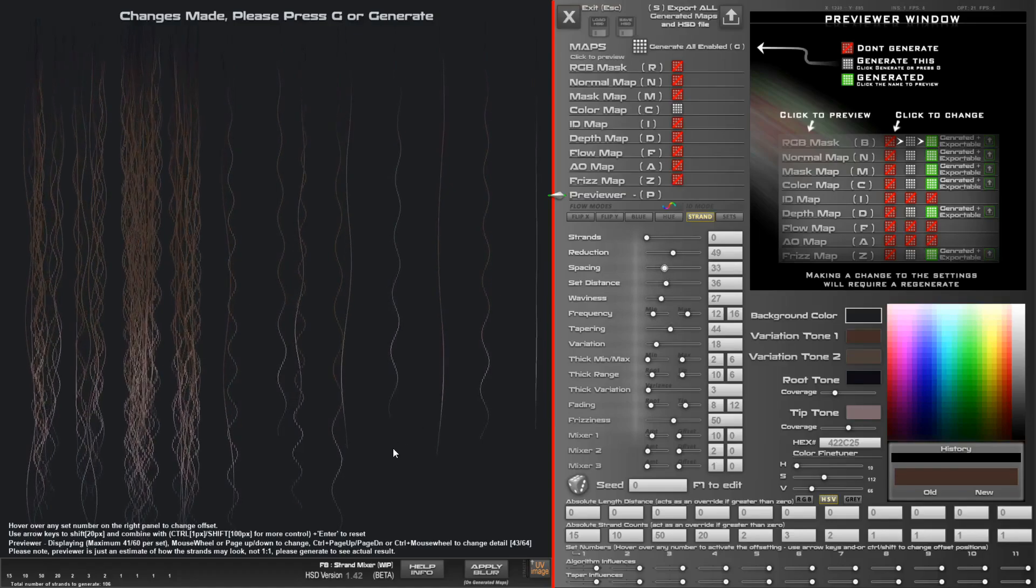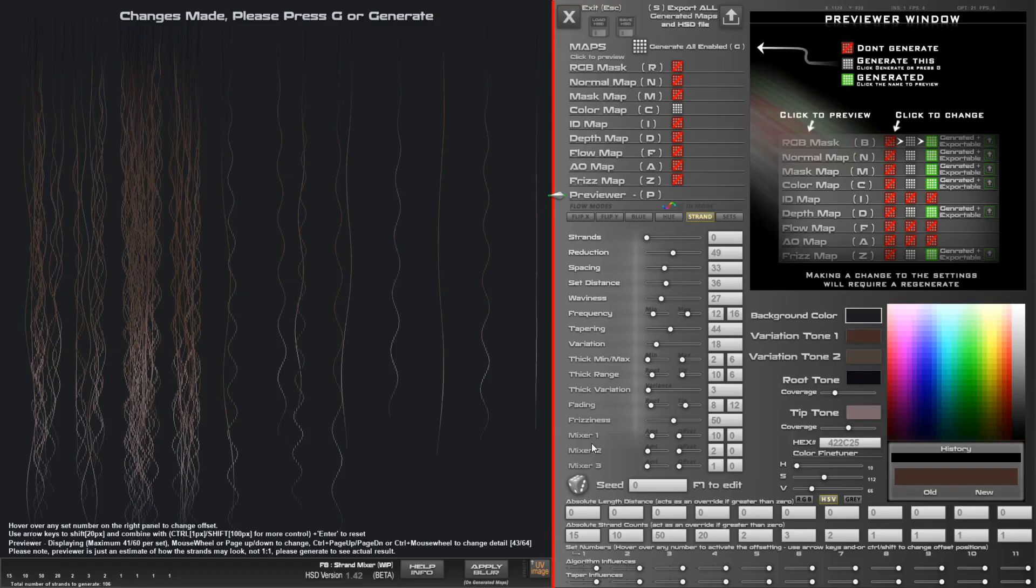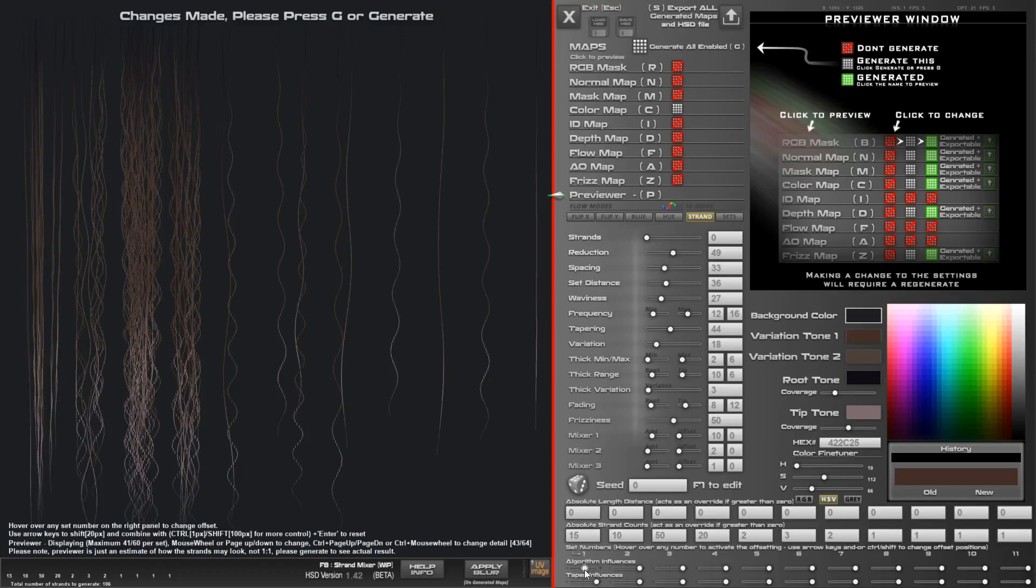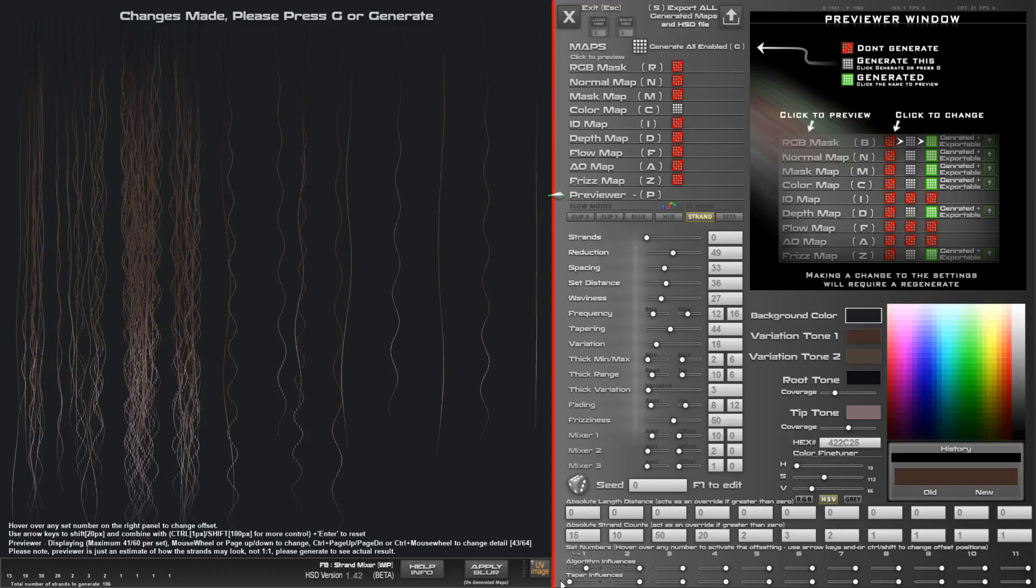Now I can play with the algorithm influences. If I hover over one here, it's going to affect this first set, the mixer and the waviness. As I decrease, that becomes less wavy. If there's any taper involved, it stops the taper and if I move it further, it actually splays it out the way.